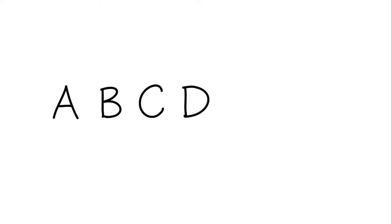The musical alphabet consists of seven letters: A, B, C, D, E, F, and G.